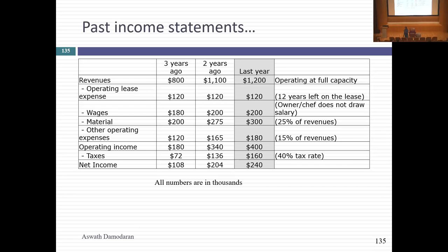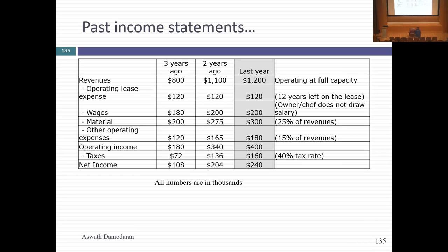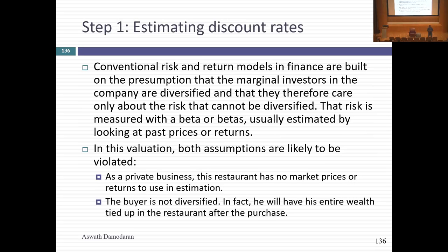There are two things to correct. First, the lease expense is treated as an operating expense — I'm going to capitalize leases. Second, the chef hasn't charged himself a salary. If I value the restaurant with only $240,000 as income without adding a chef cost, the day after I buy the restaurant I'm going to walk in and notice there's no food — the owner-chef is gone. I can't cook. Clearly I've got to correct for that.